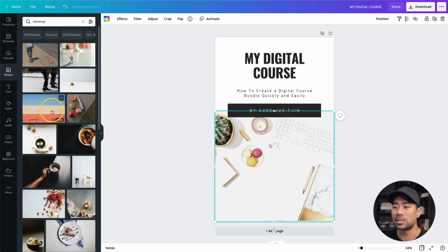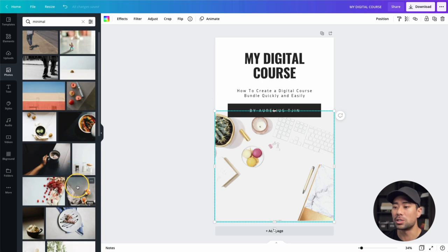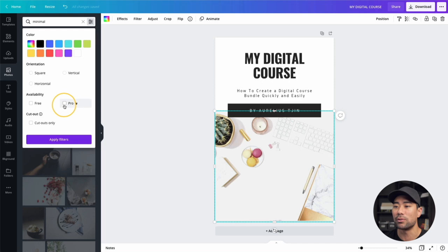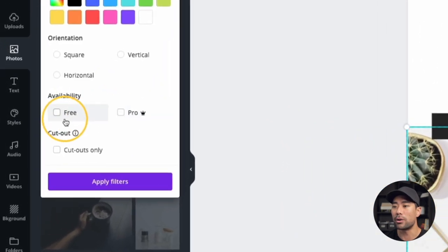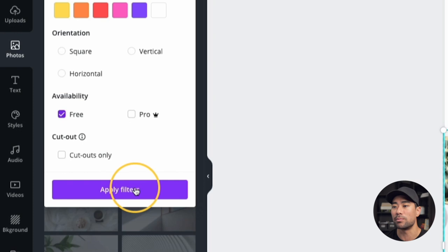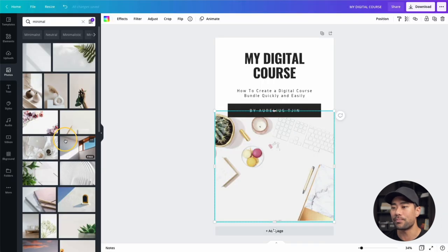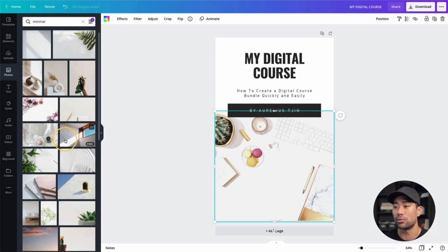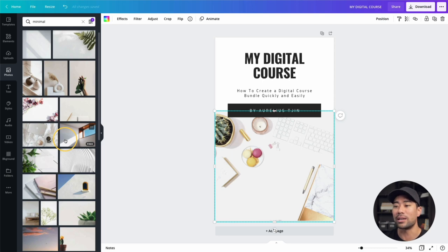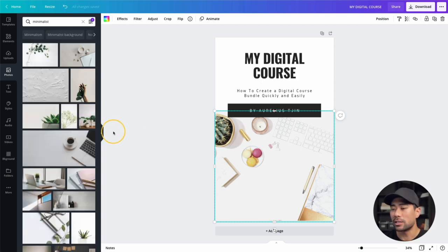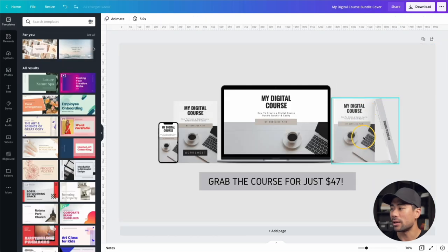For the image, go to photos and search for 'minimal' or 'minimalist.' Relate the image to what your digital course is about — if it's about health, search for health, sports, fitness, nutrition, whatever applies. You'll get a range of free and pro photos. I'll filter by free to show you that you don't need a pro account, though I do recommend Canva Pro for its additional tools and options. I searched for 'minimalist' and found the image used in the product mockup — the one with the laptop and coffee cup.